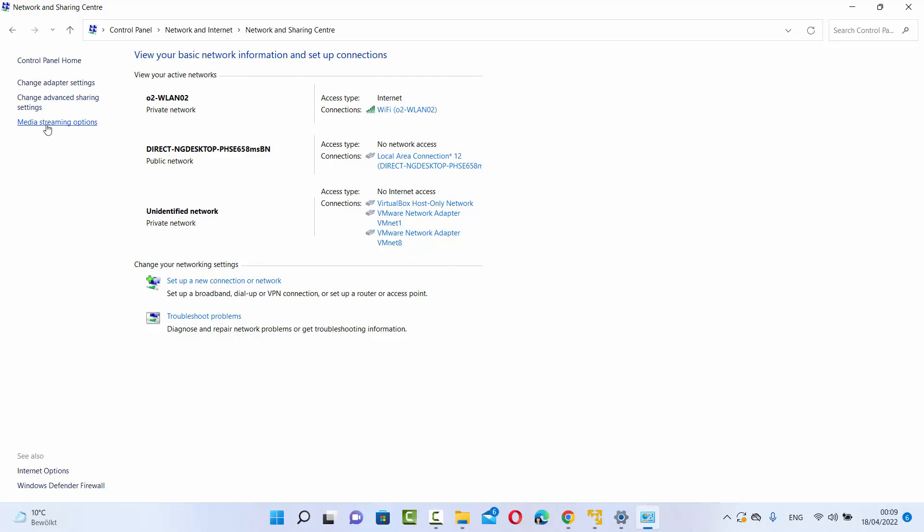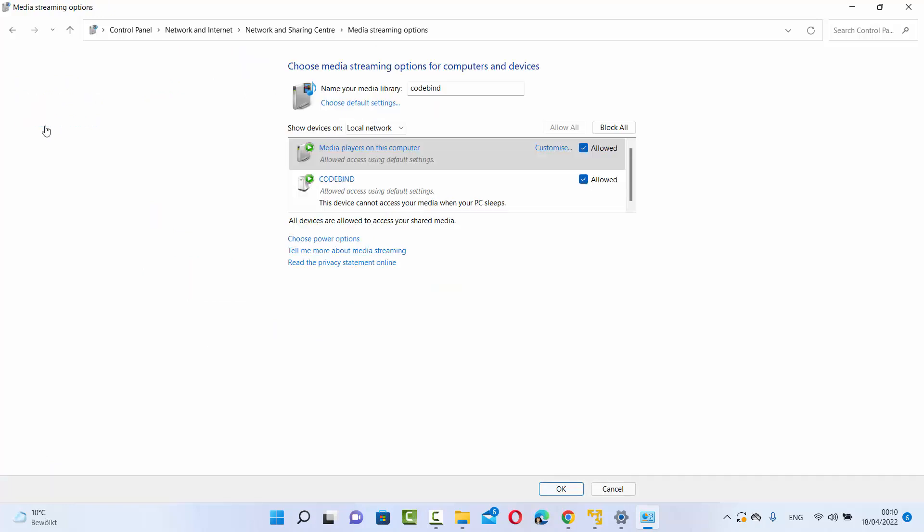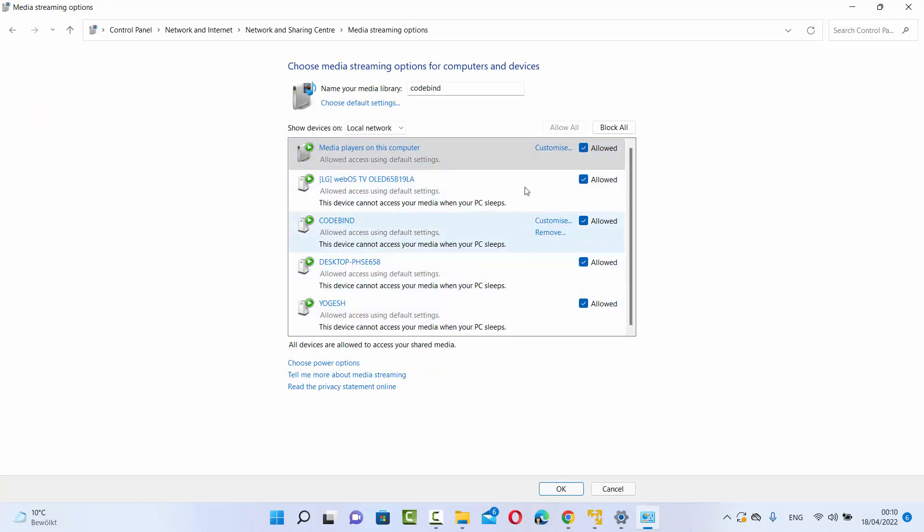Once you're on the Network and Sharing Center window, on the left-hand side you'll be able to see Media Streaming Options. Here you'll be able to see all the media which is available for your Windows 11 operating system.